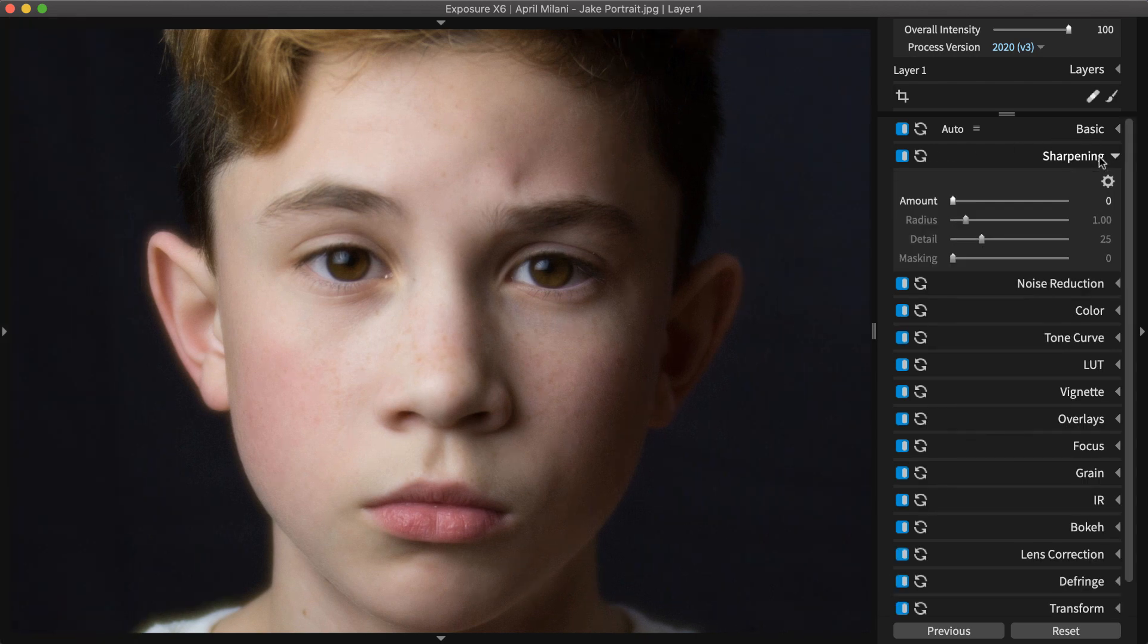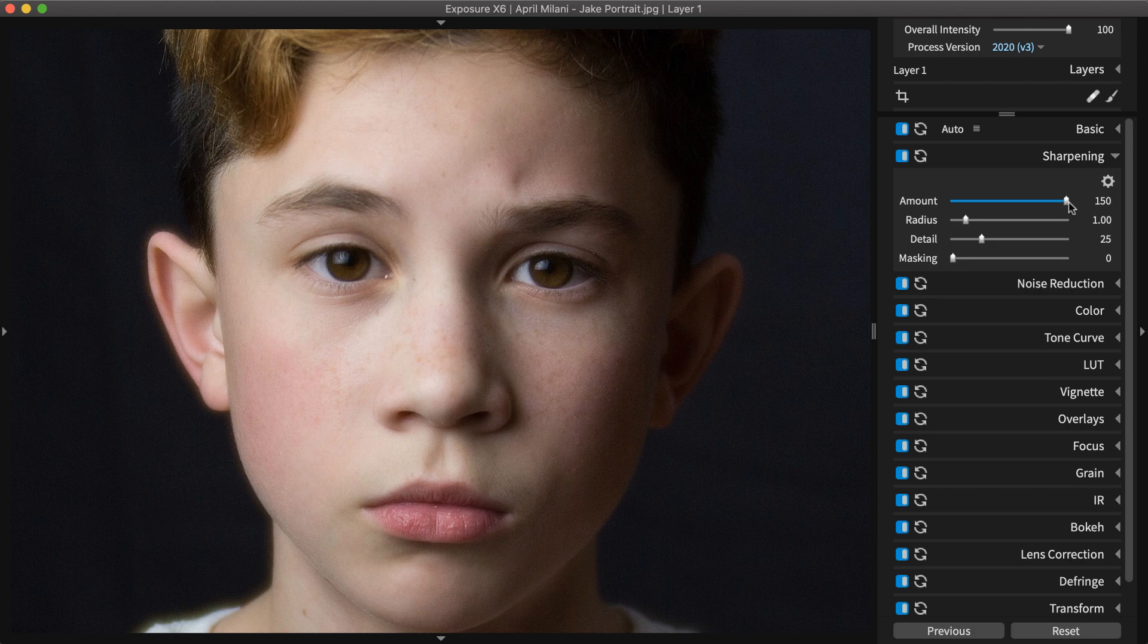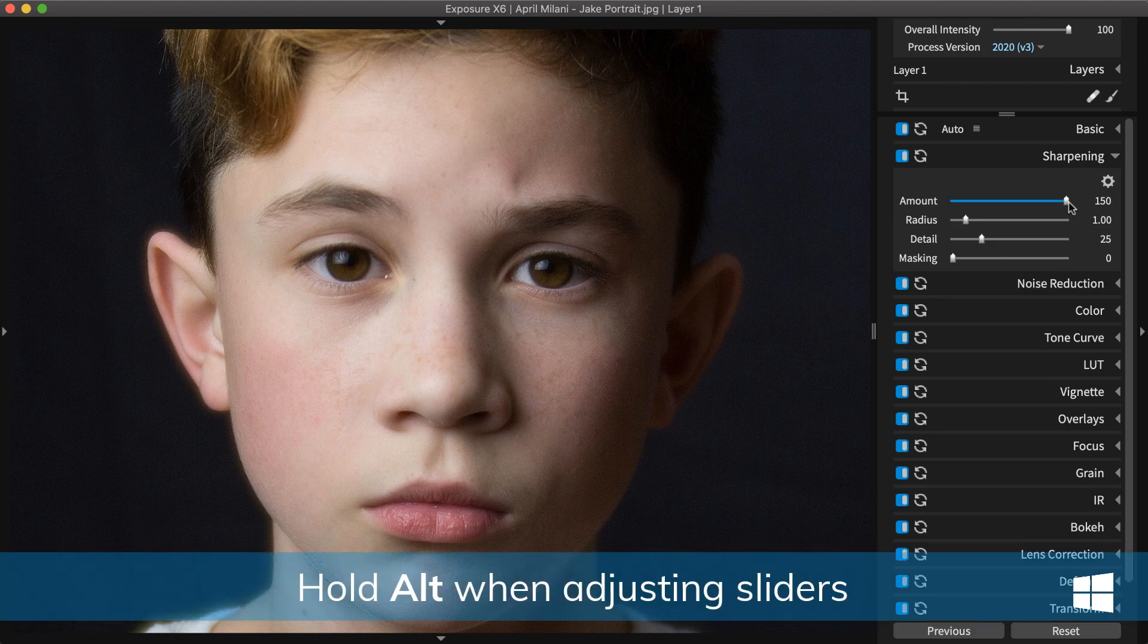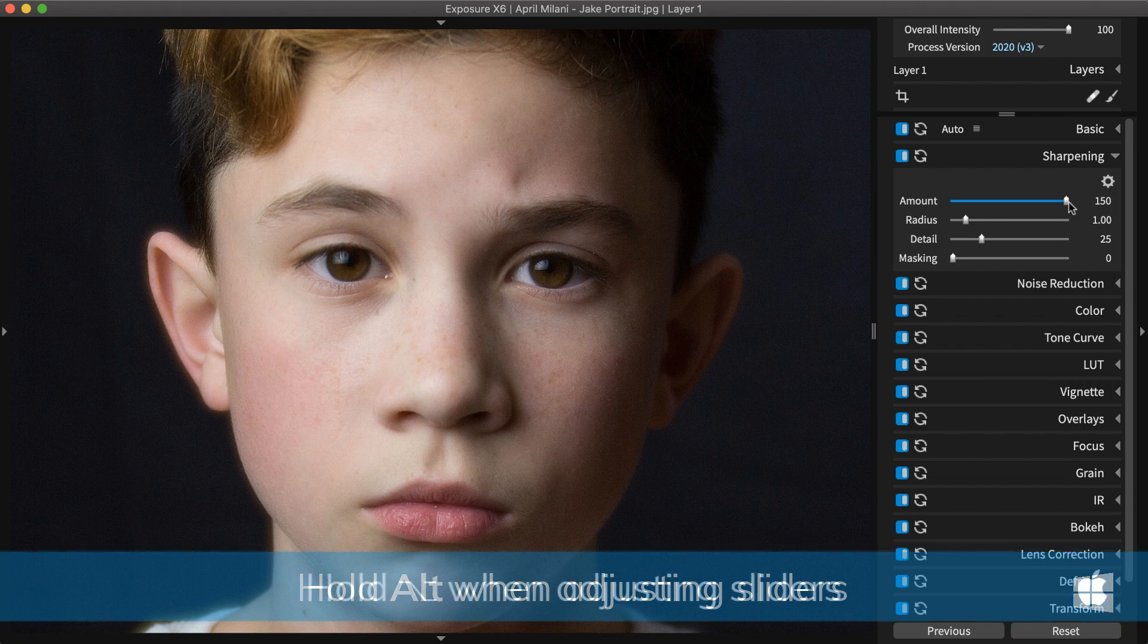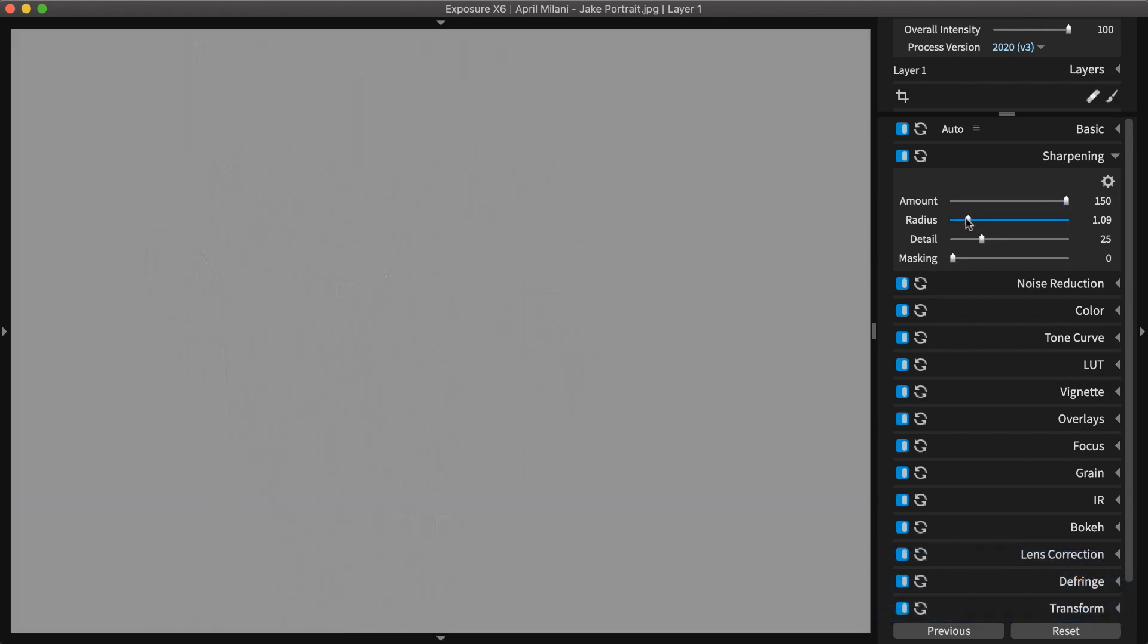Start with the Amount slider. Temporarily maximizing this value makes the results of the other sliders more noticeable. After you're done, you can come back and readjust. Hold the Alt or Option key down while adjusting these sliders to toggle a real-time visualization of the adjustment.